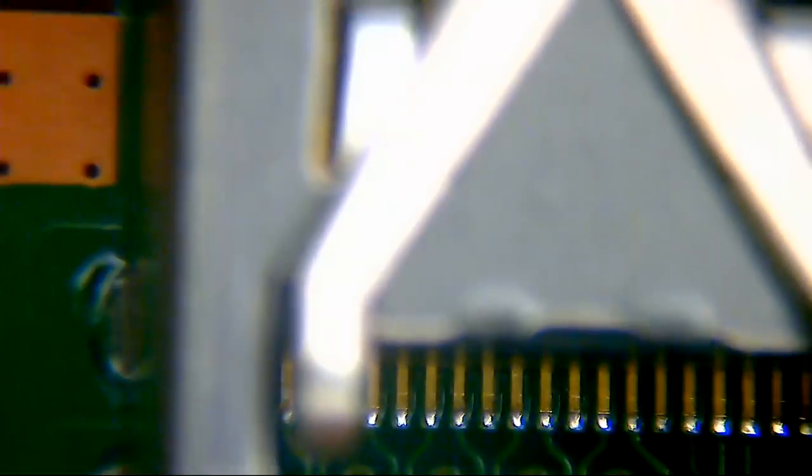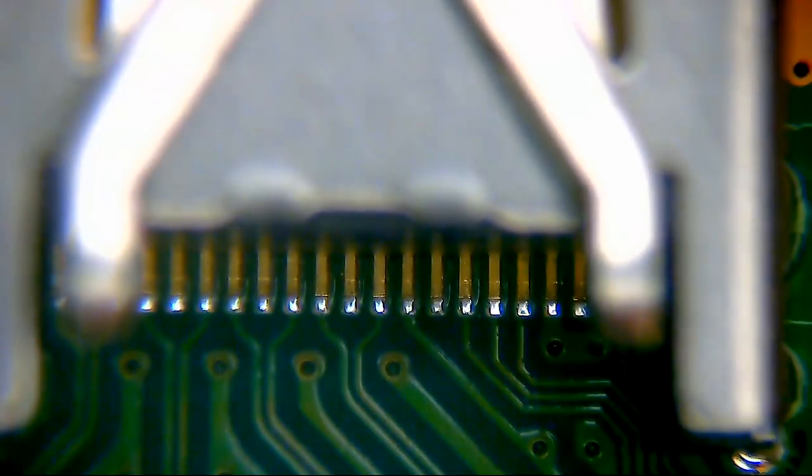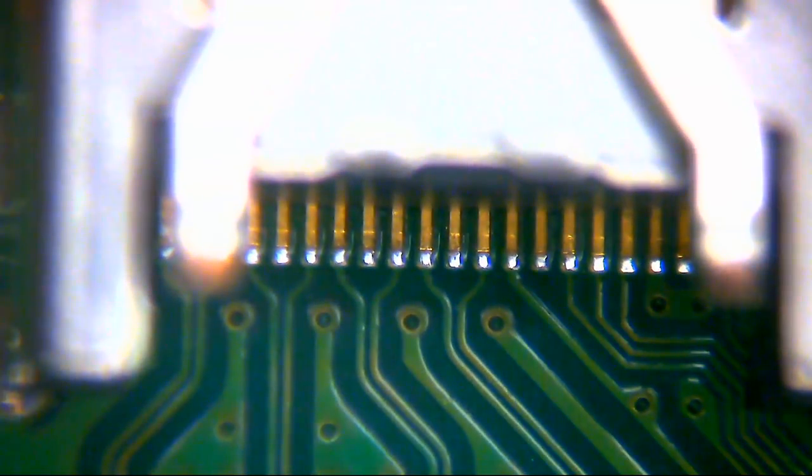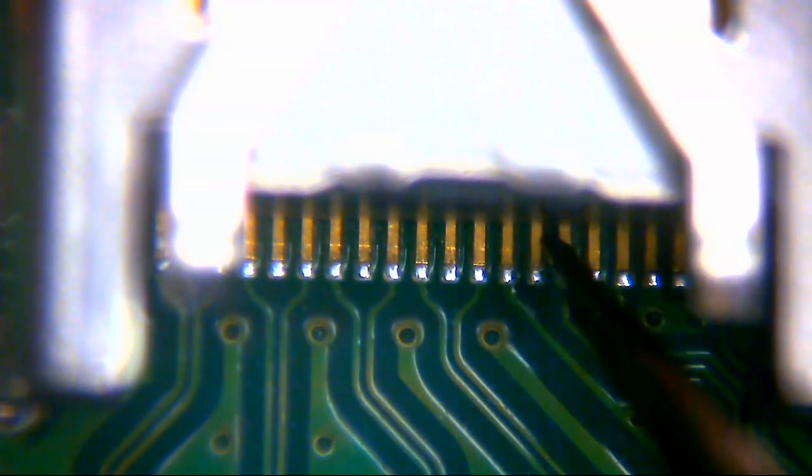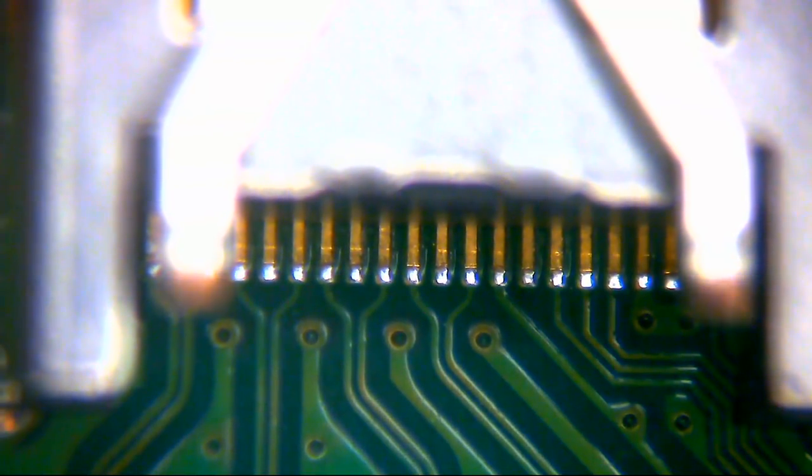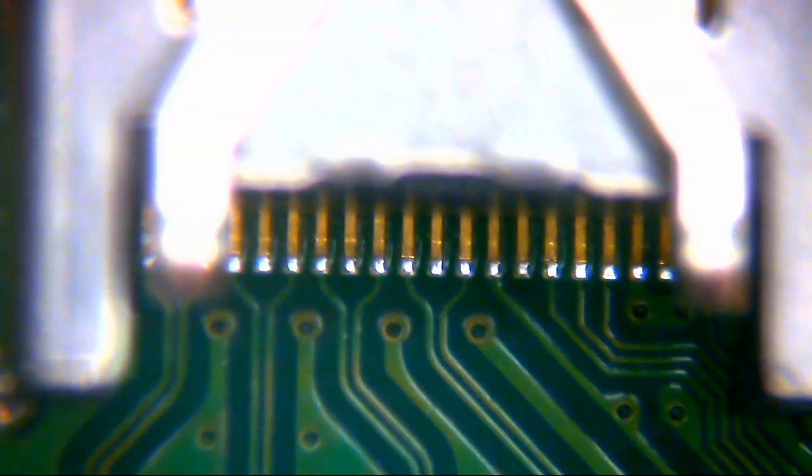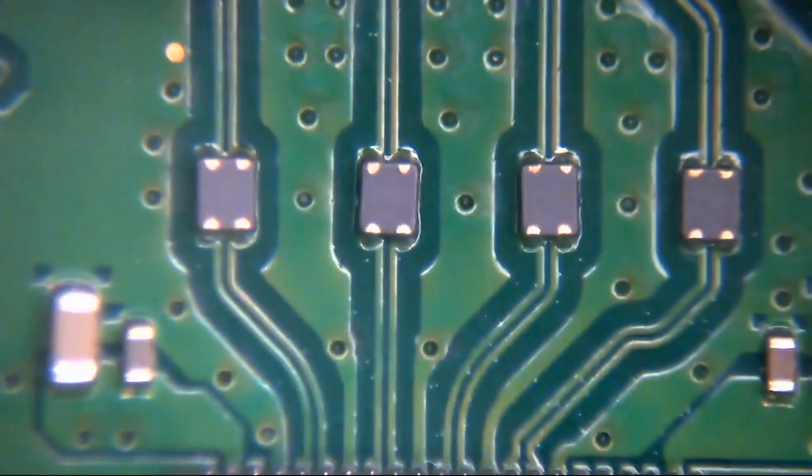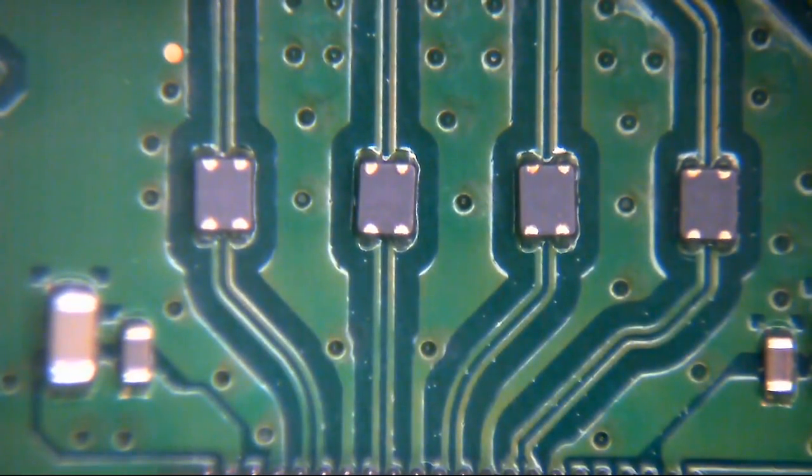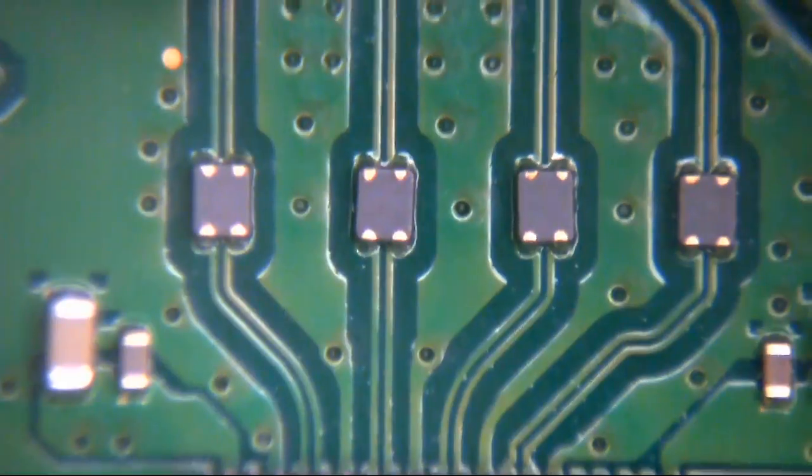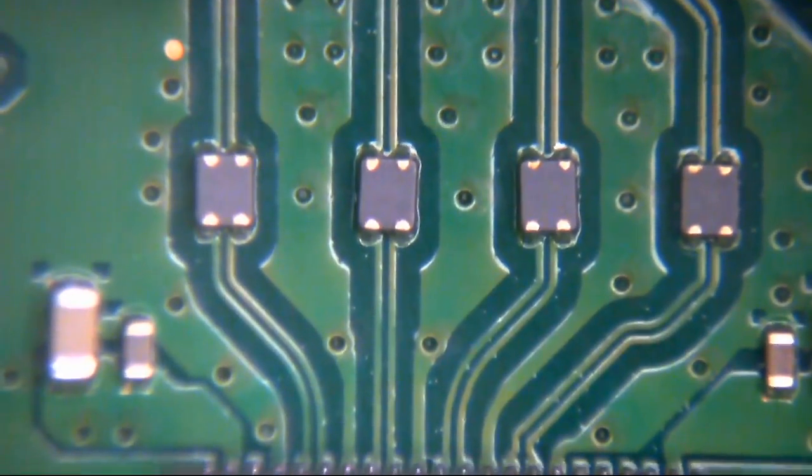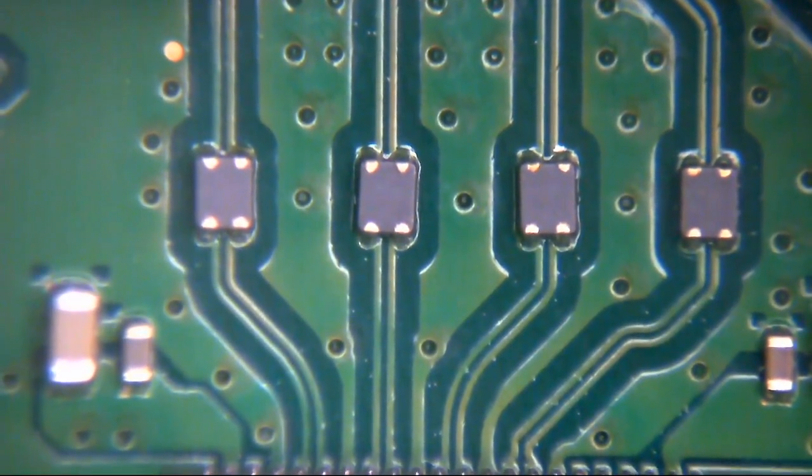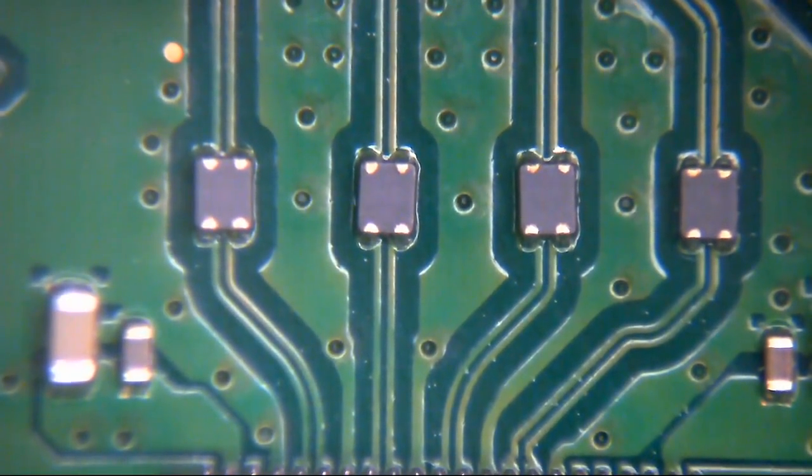As you can see there, everything looks all in shape with the pins and everything. Doesn't look to be anything untoward there. Everything's absolutely fine. No problem at all. Just behind there we have these weird looking things.